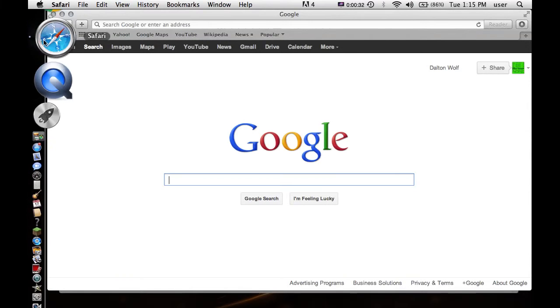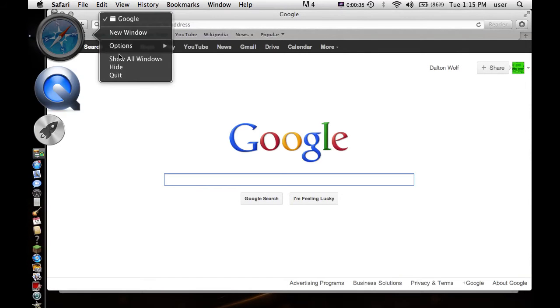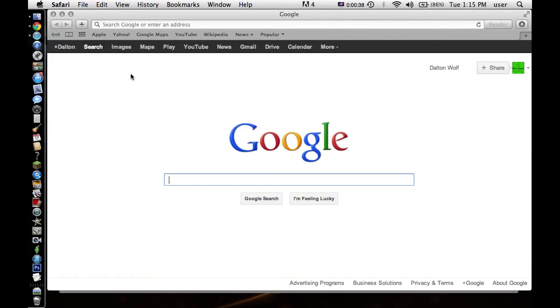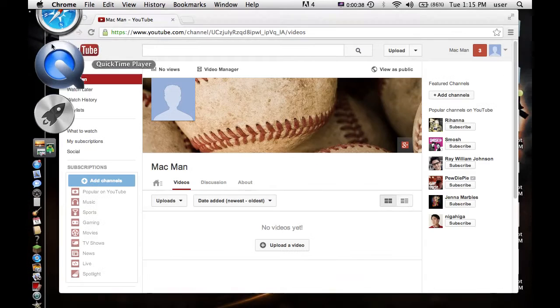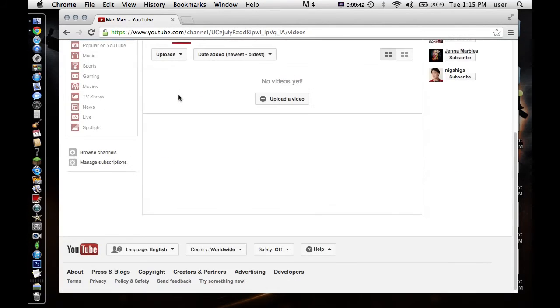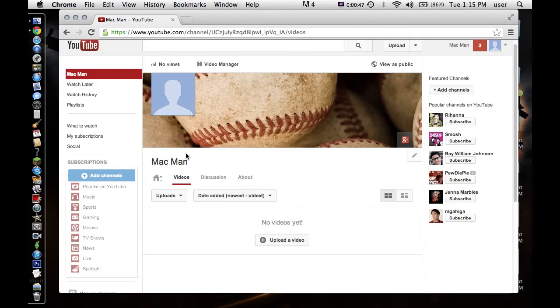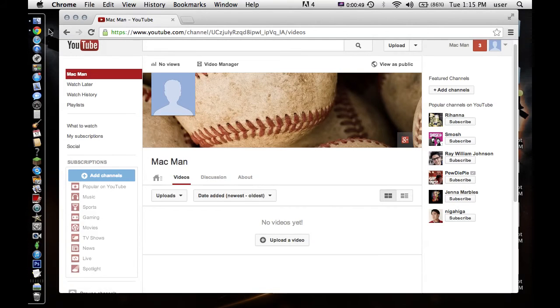But yeah, basically just started off this new channel and yeah, guys, hopefully you can come and help me out and get some views. I don't have any videos uploaded yet, but as soon as I finish this, I will upload this to my Macman channel and also to my main channel.